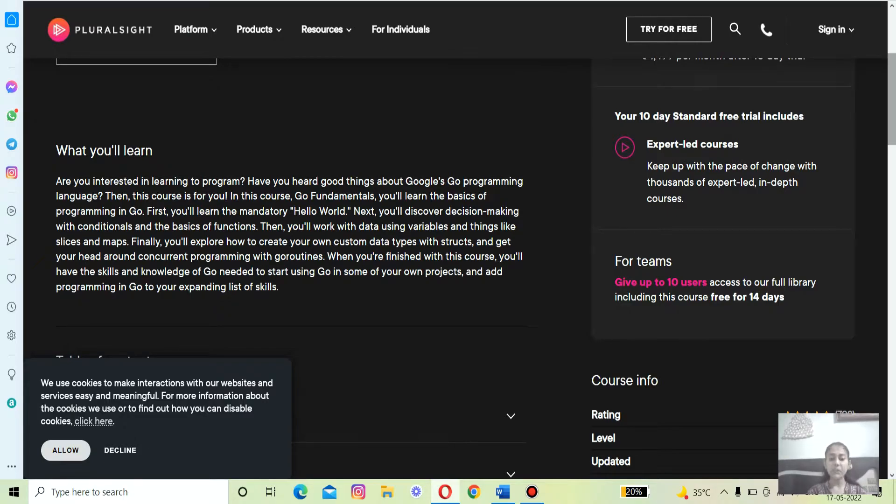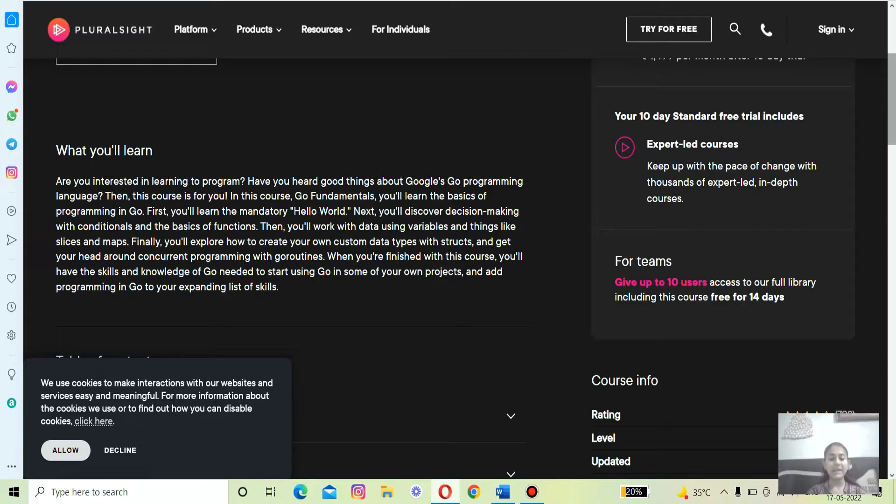This course will leave you feeling comfortable writing small Go programs and familiar with all the significant features of the language. If you don't know, Nigel Poulton is a Docker Captain and famous technology author.